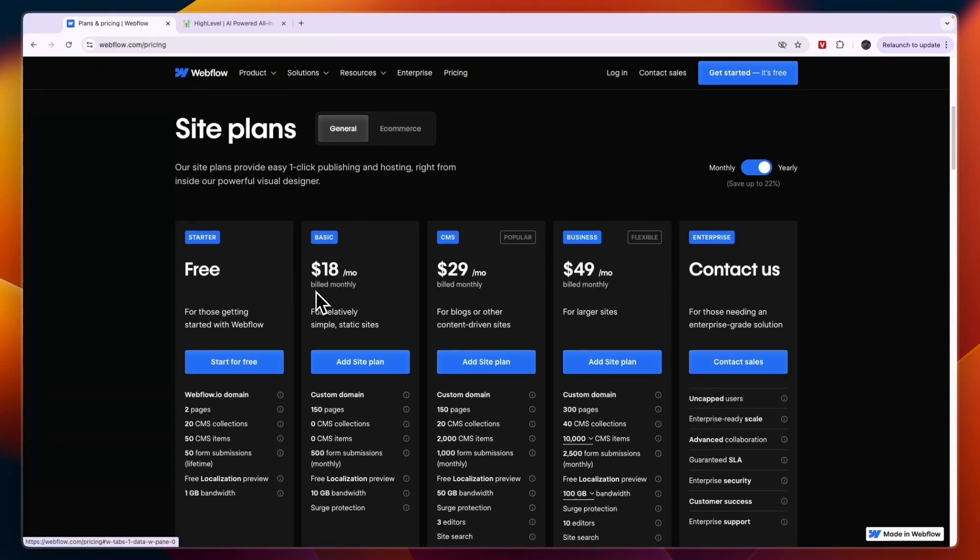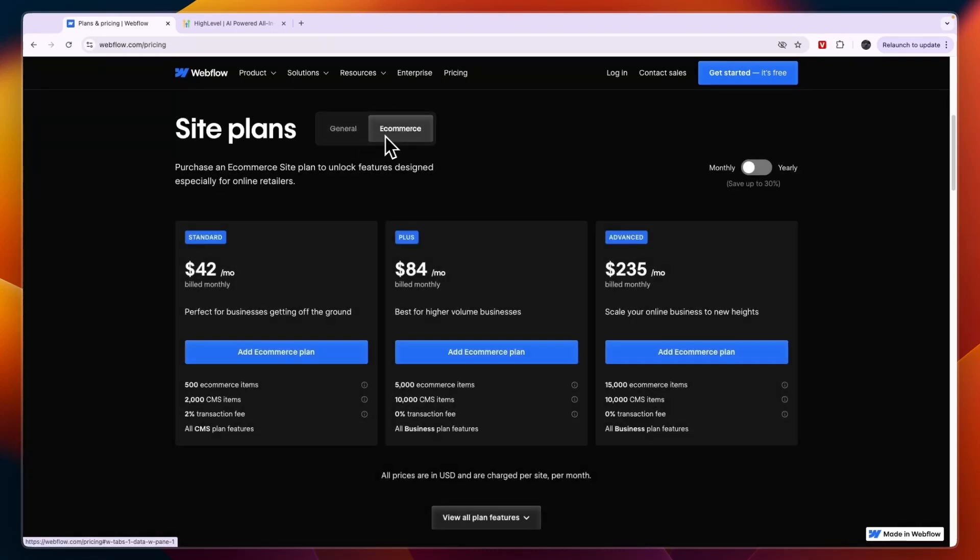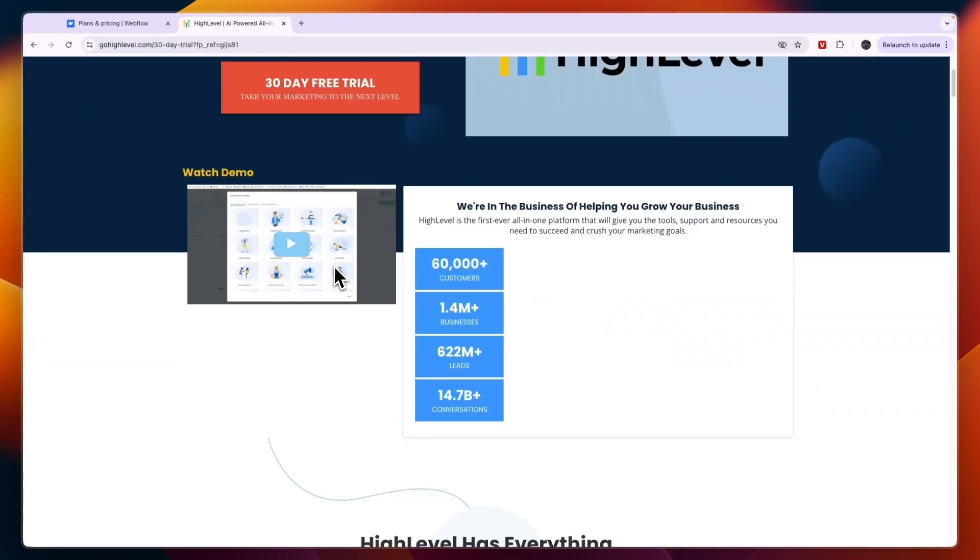Now if you are looking to create an e-commerce site, again I would go with Webflow.